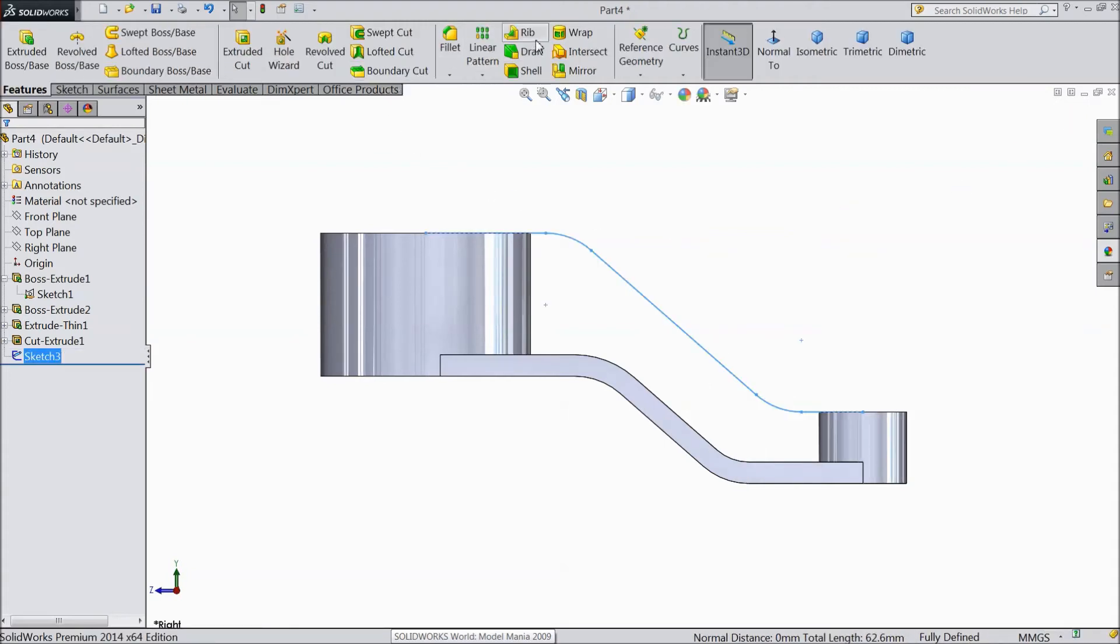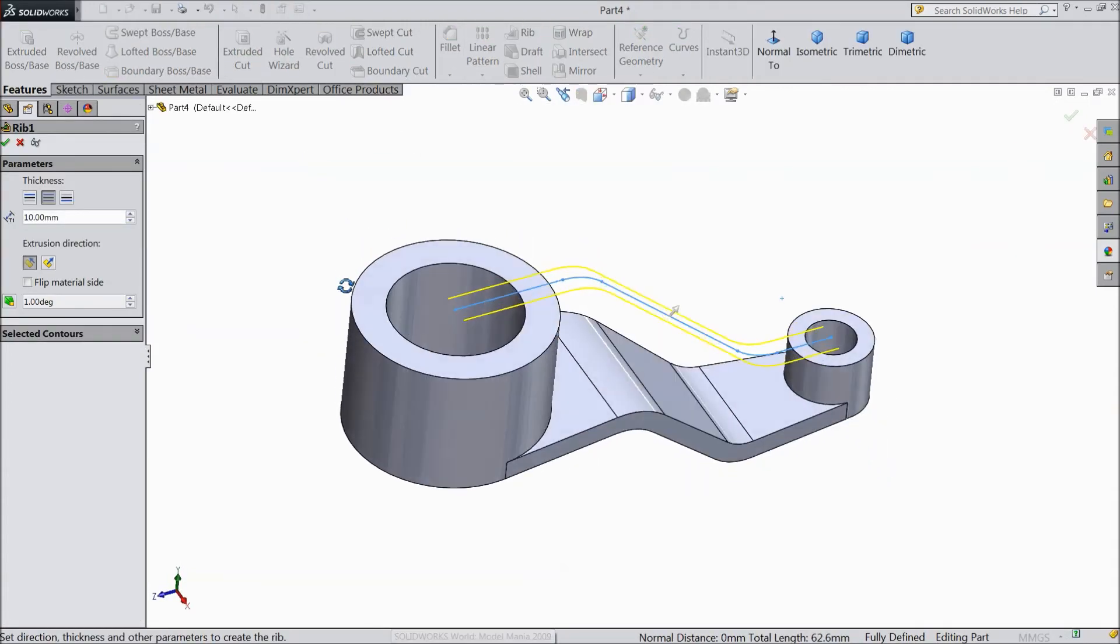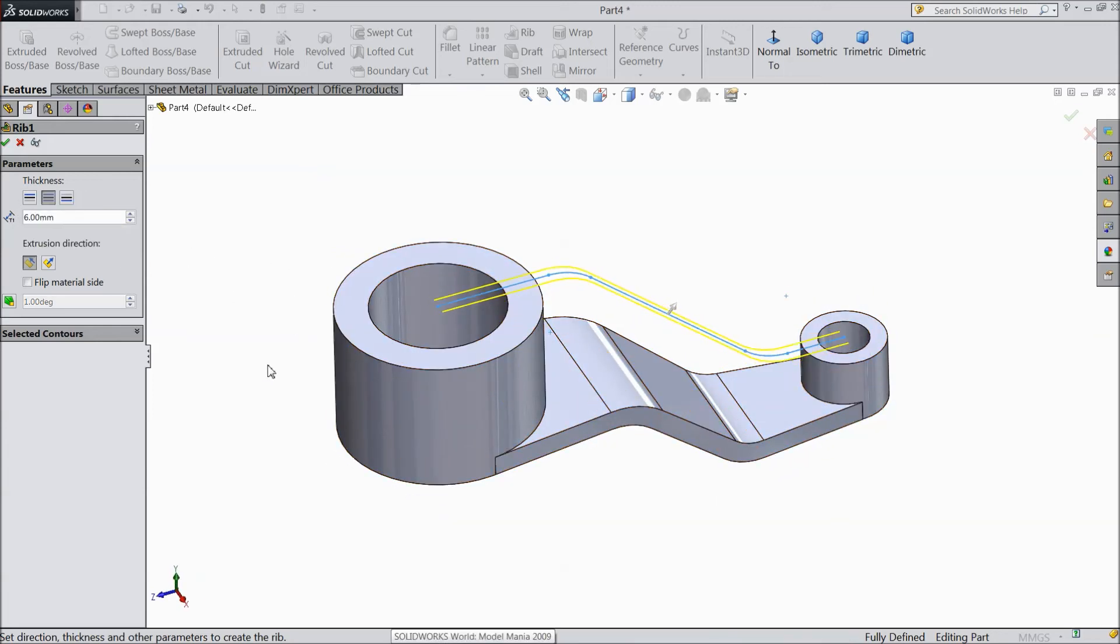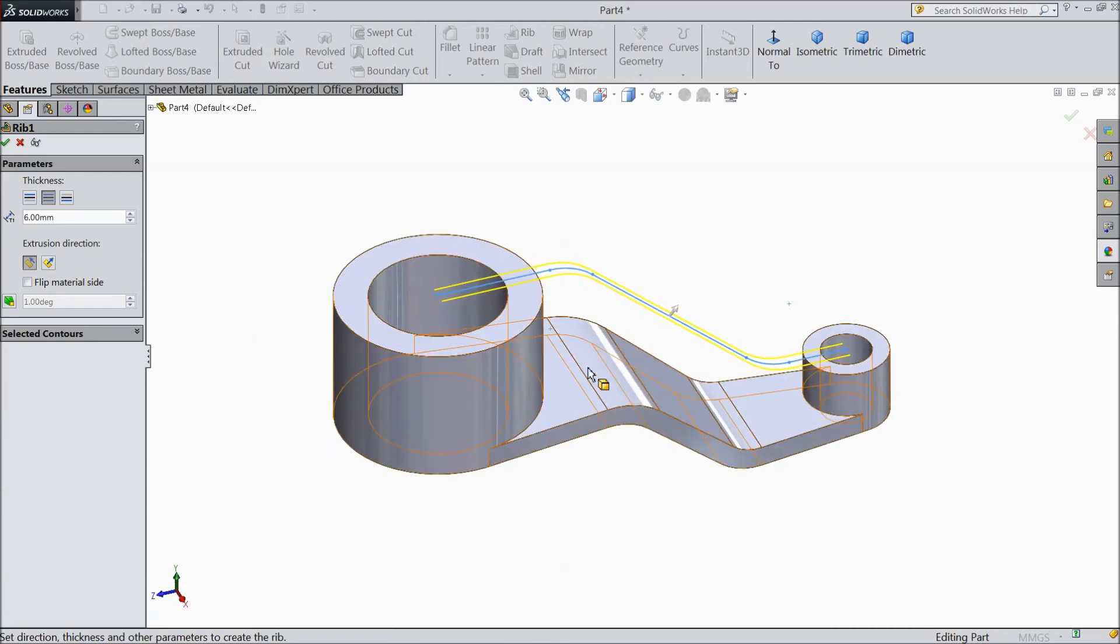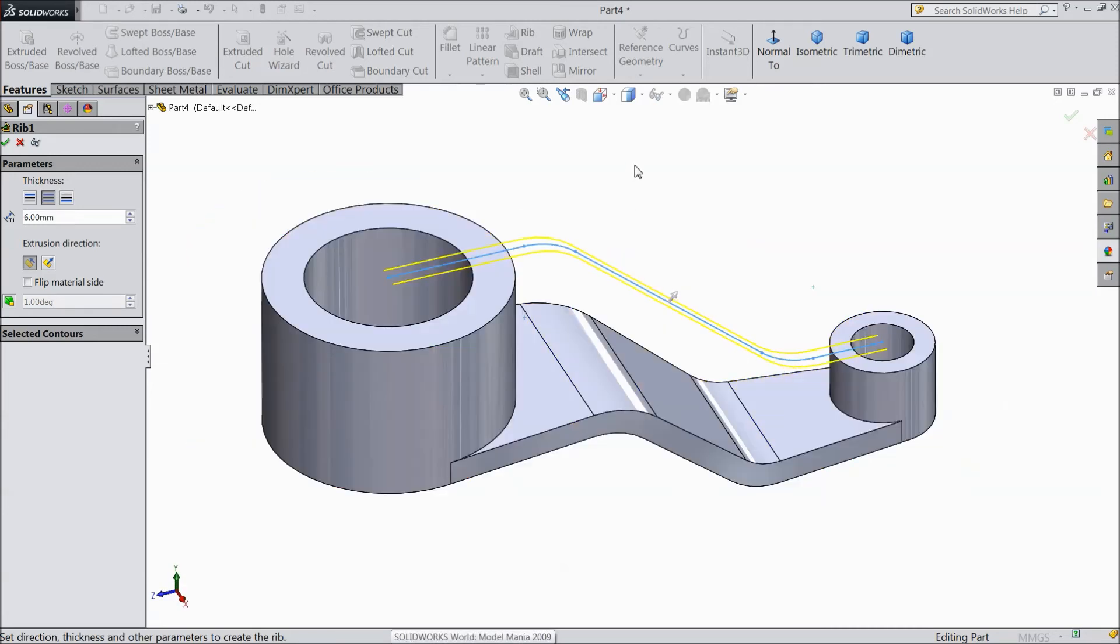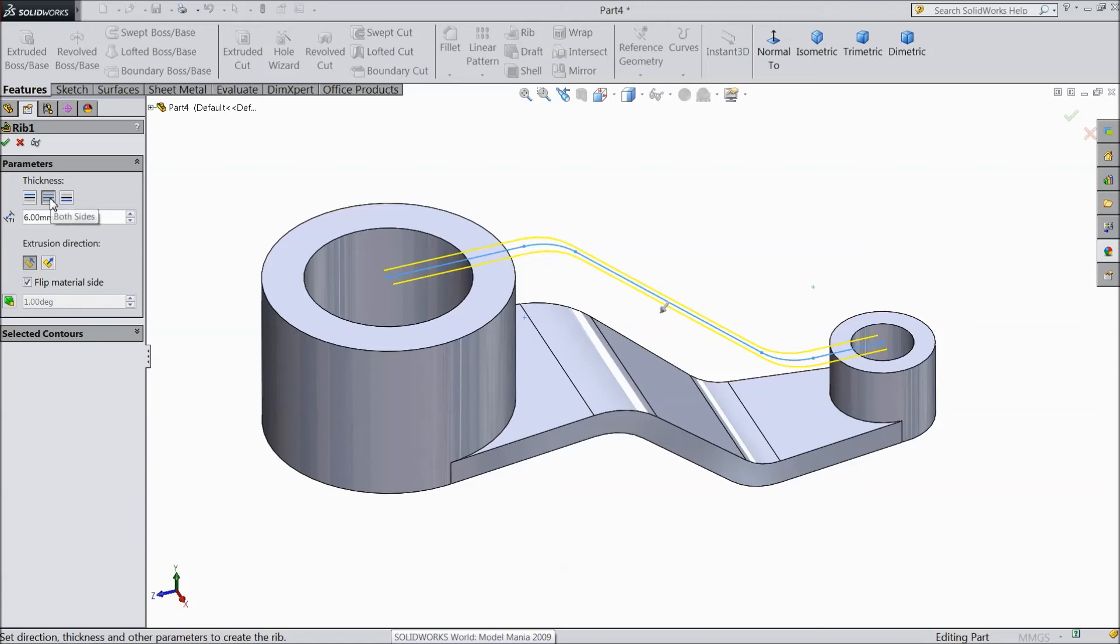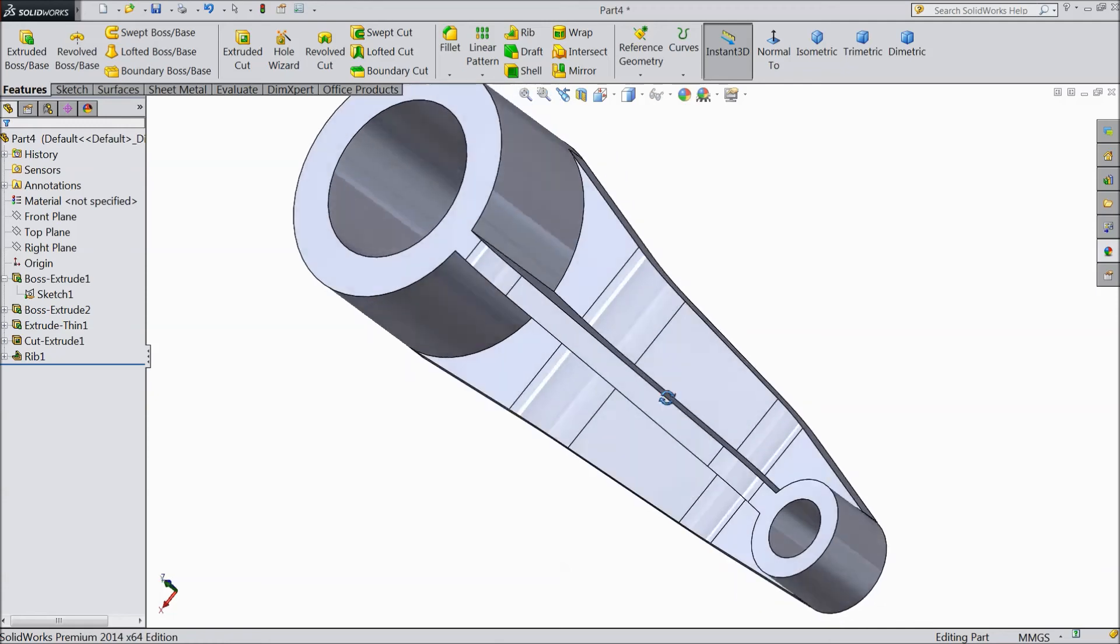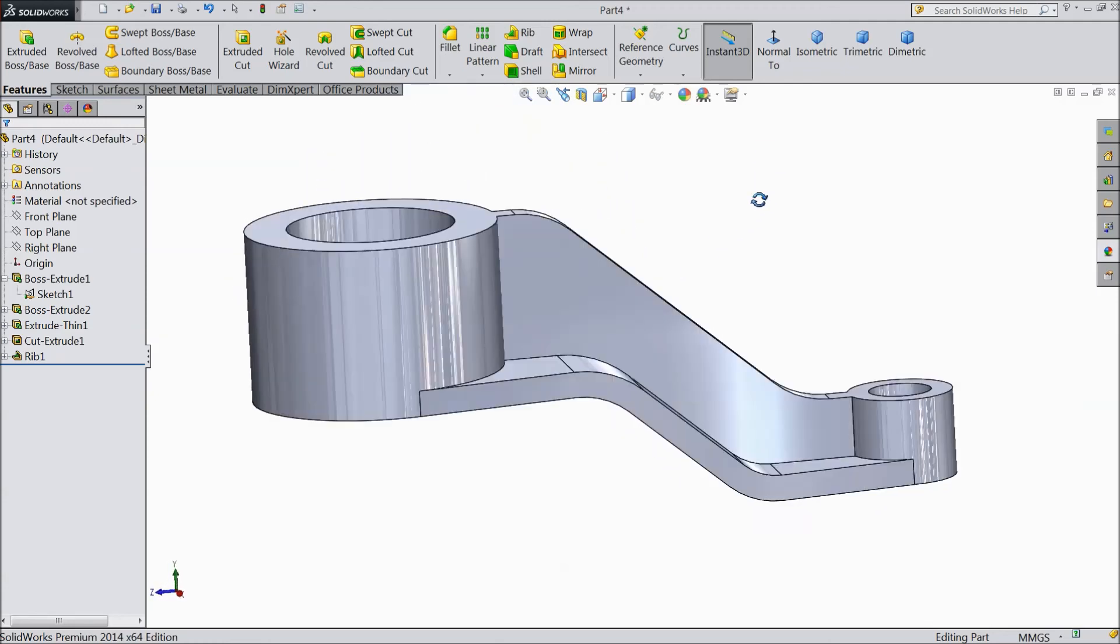And go to rib. We want to go in to create a rib. Select thickness 6mm. Choose flip material side, flip this direction. Keep both side. Click okay. See, the rib is created in between. See, it looks very nice.